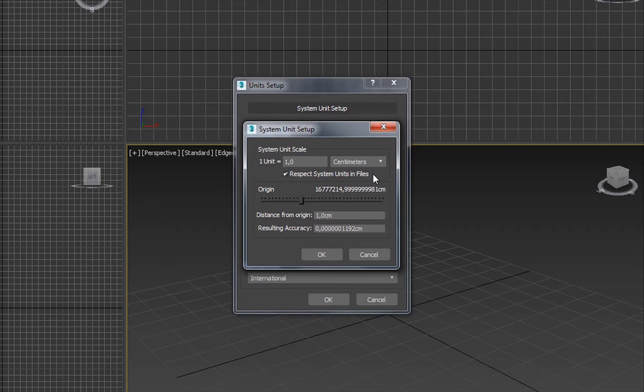Let's start with the software. To begin with, we are going to work with the units of the software. To set up the units, we do it in the menu Customize, Unit Setup, and we have the system units and how they display.